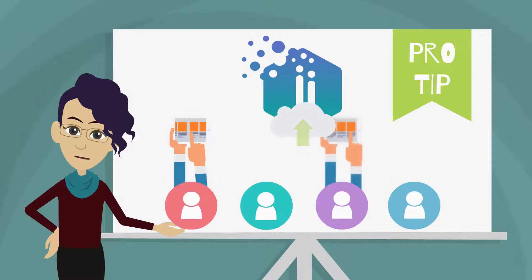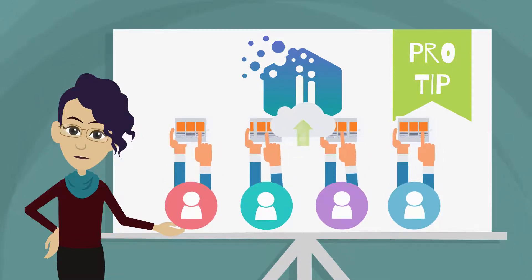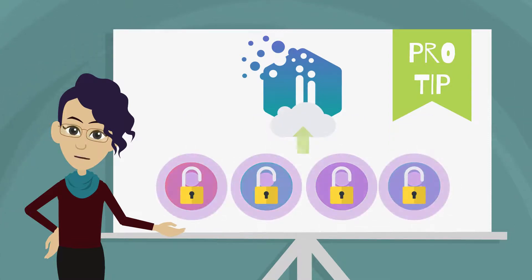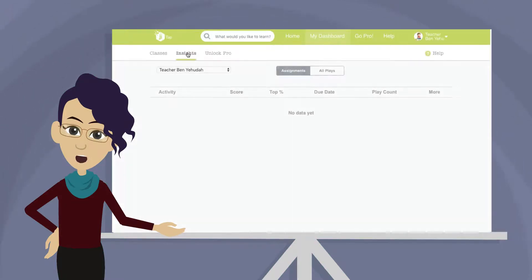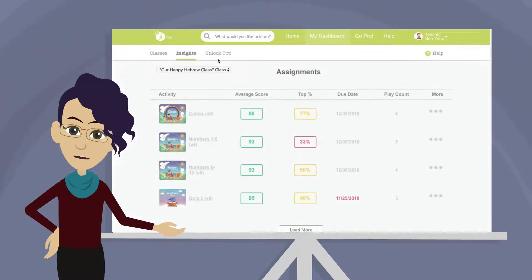Your JITAP Pro account allows you to track student activity and progress. To receive this data, make sure your student data is unlocked. Go to My Dashboard and click the Insights tab. Use the drop-down menu to check out one of your classes or students.